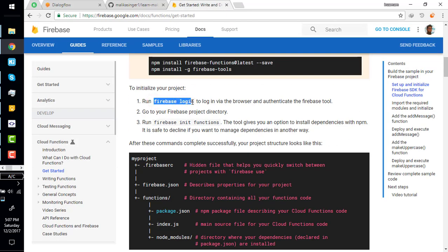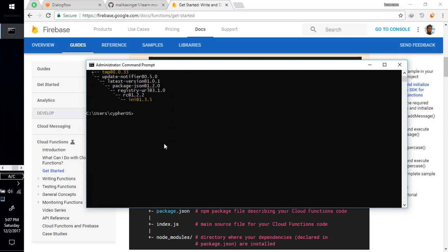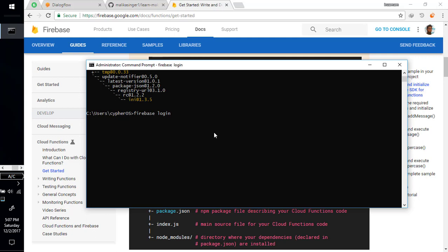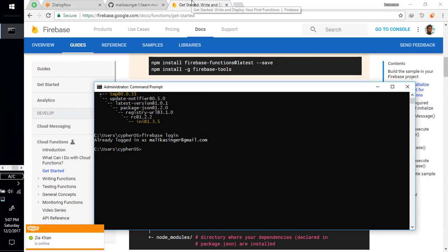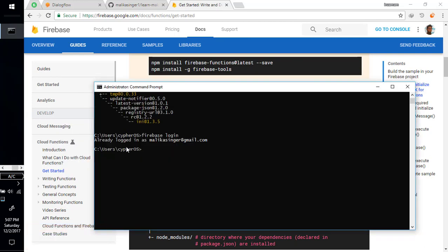After installing Firebase Tools, run the command 'firebase login' which will authenticate your console to Firebase to complete the installation. It is saying you're already logged in with this email because I have already logged in. Next, you have to initialize the Firebase Functions project.